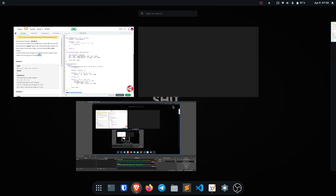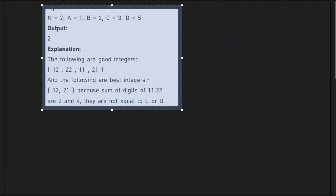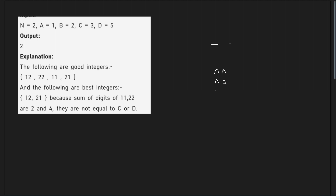Let me copy this example. For n = 2, that means there will be two digits in the number. The numbers can only use a and b — in this case a is 1 and b is 2. The possible configurations are: aa, ab, ba, and bb. These are the only four configurations possible.